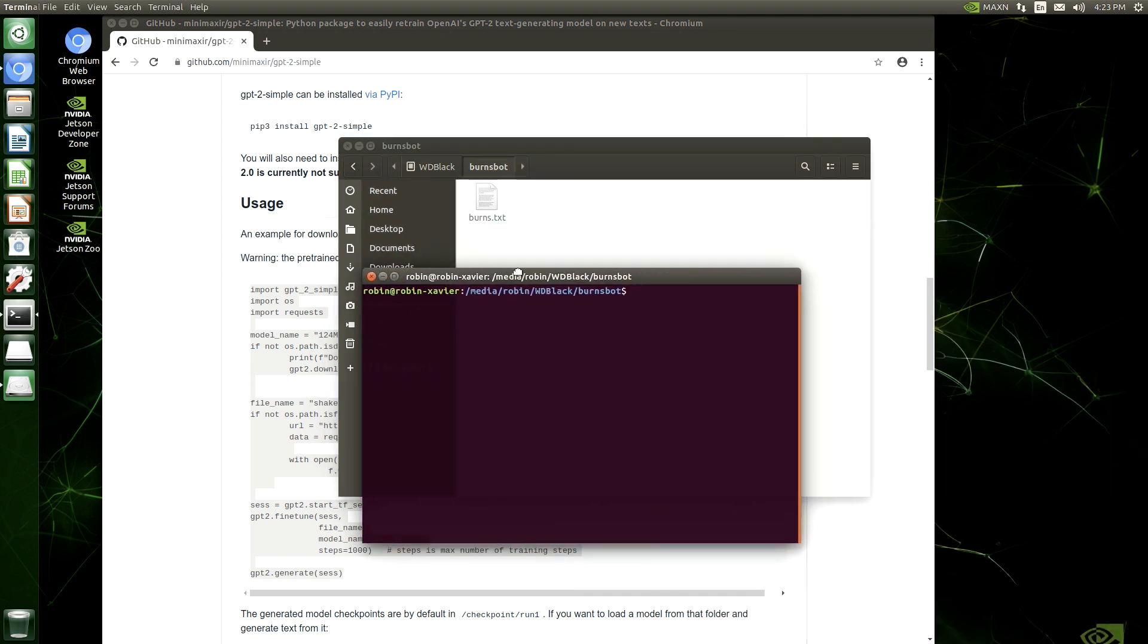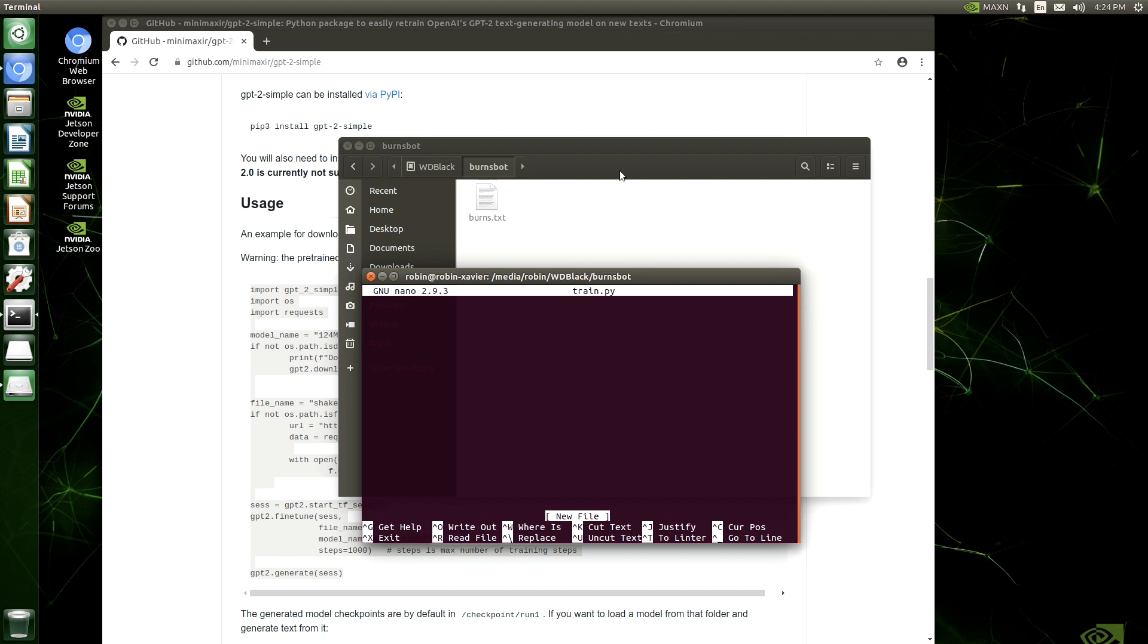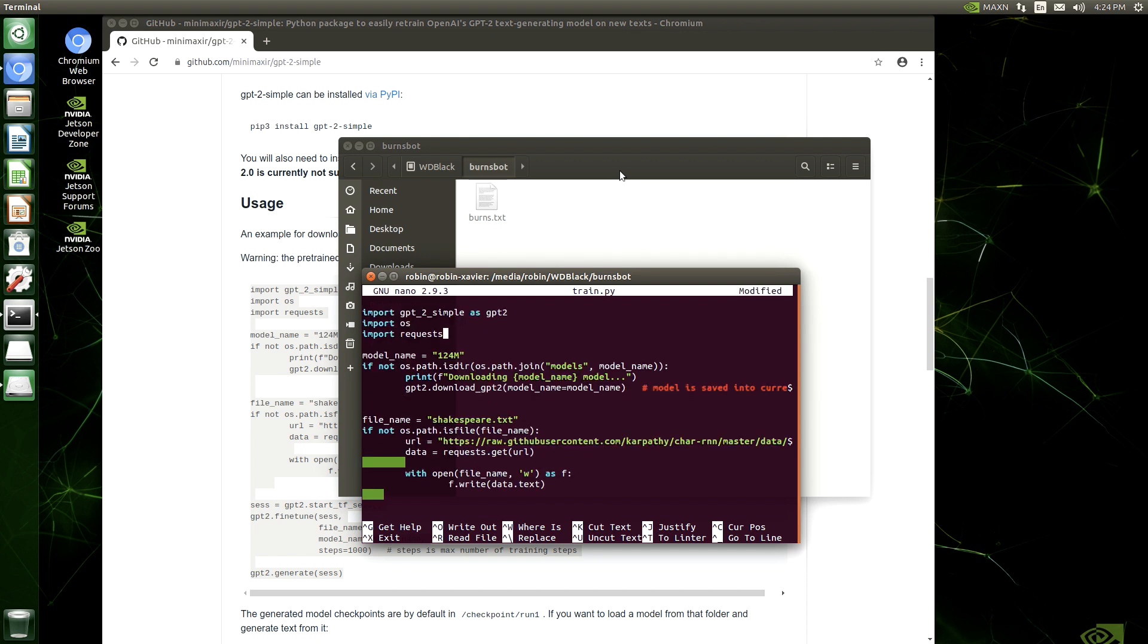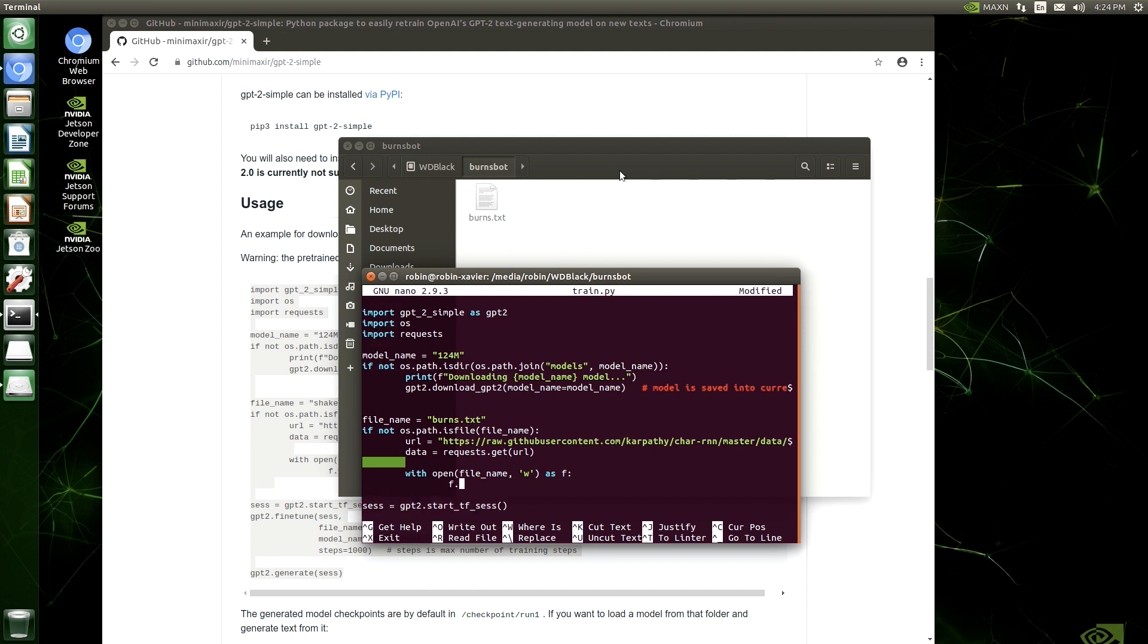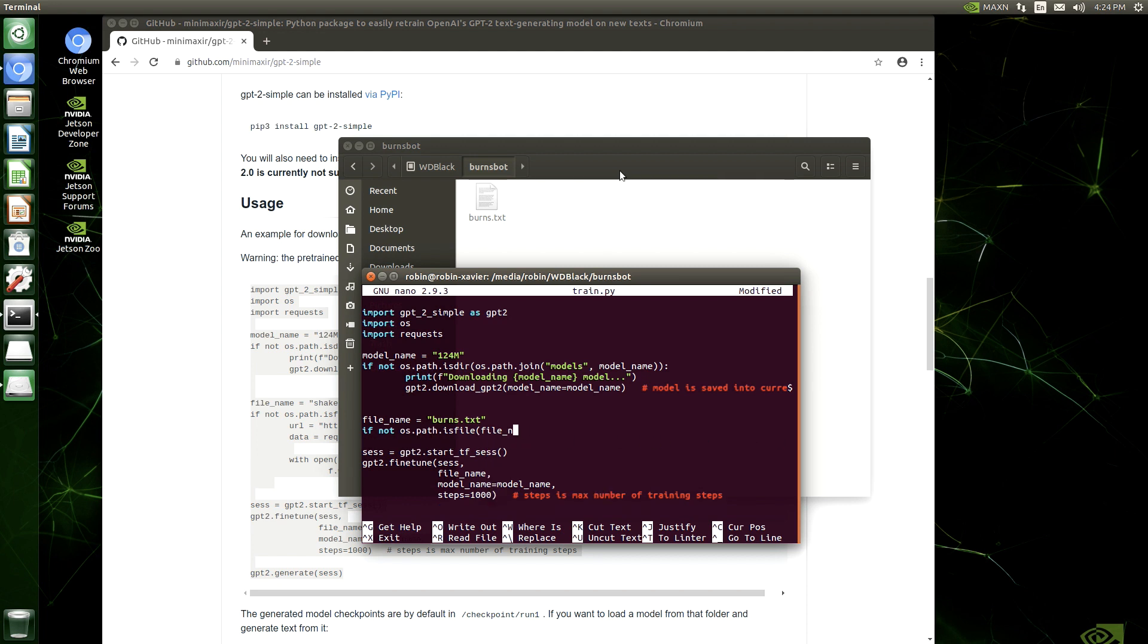So here we go, nano train.py. I'm going to paste in the code. So in this file, the example they give you is going to use the text from some Shakespeare plays. So that's quite an interesting example as well. We need to change that to be our Burns poetry text. The code that I'm deleting there is just code that downloads that Shakespeare text, which we don't need, obviously, for what we plan to do.